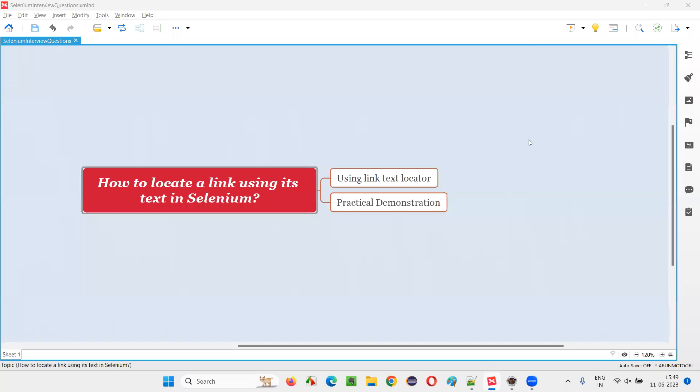Hello all, welcome to this session. In this session, I am going to answer one of the Selenium interview questions. That is, how to locate a link using its text in Selenium?